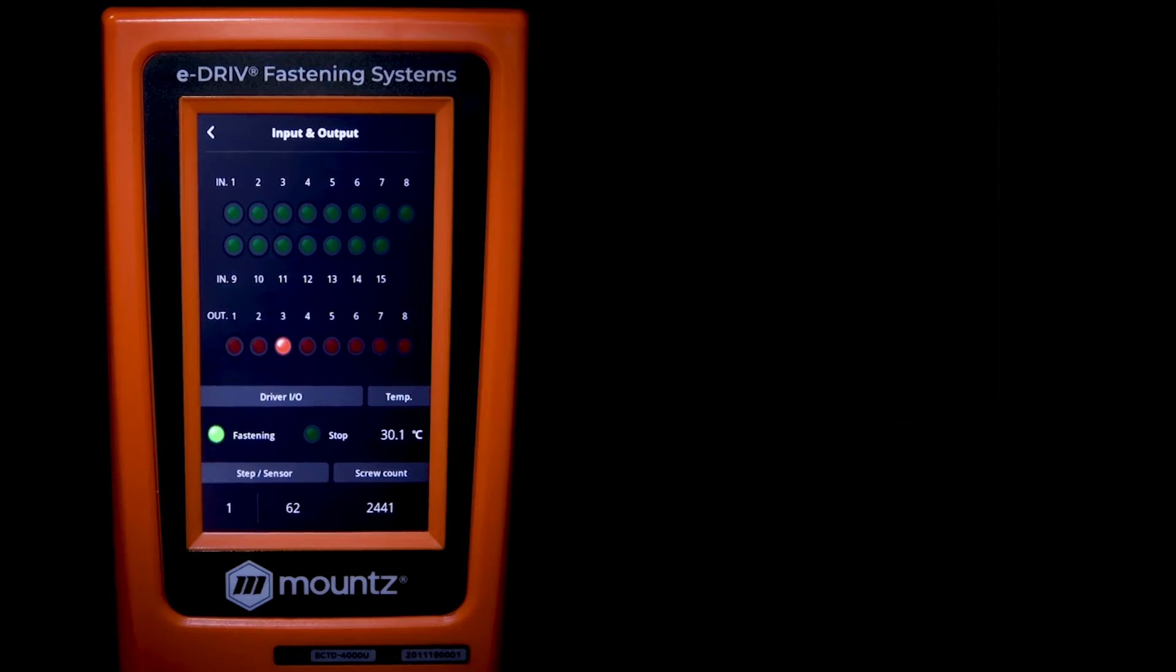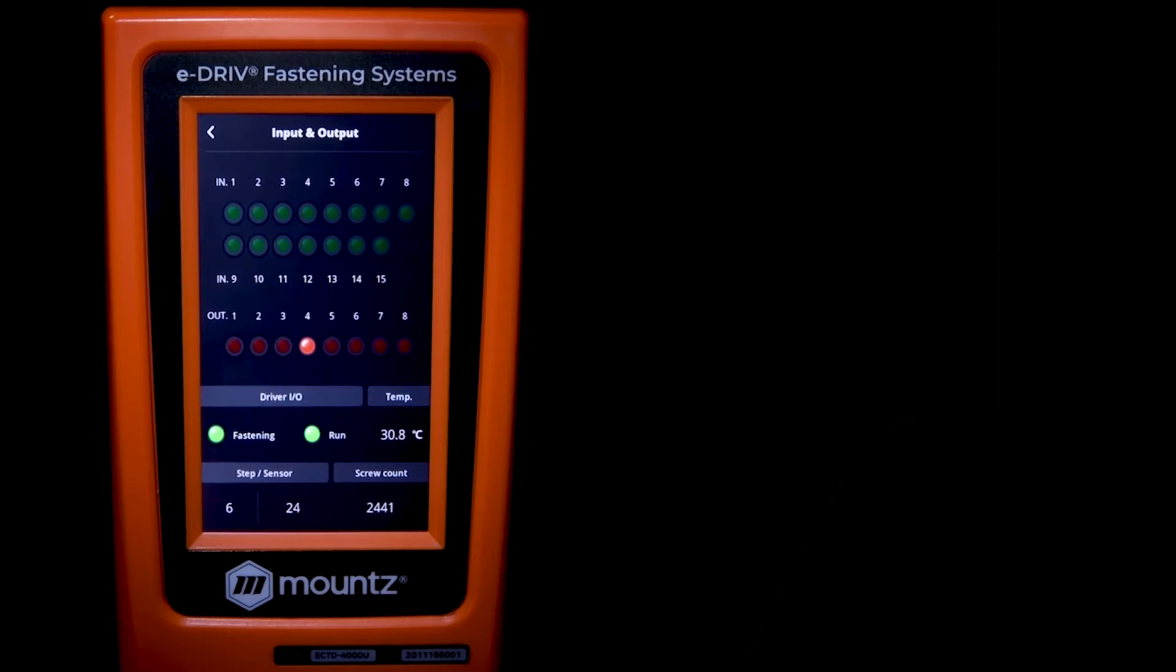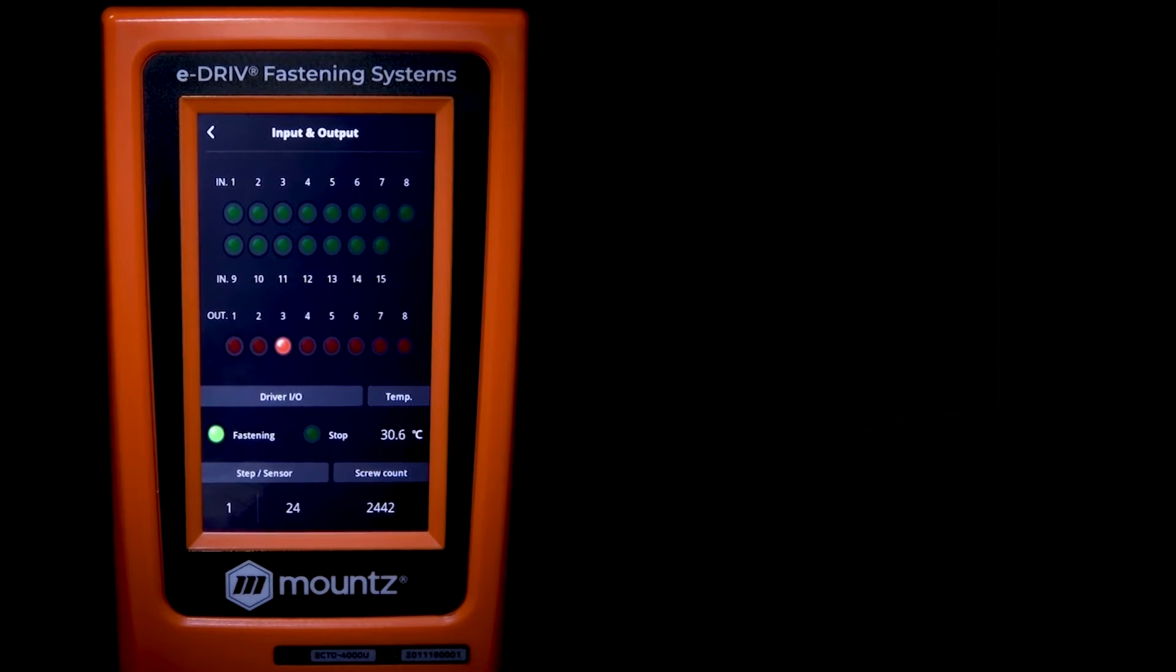As you can see, I have output three set to driver ready. Output four is set to driver run. So we have those signals.